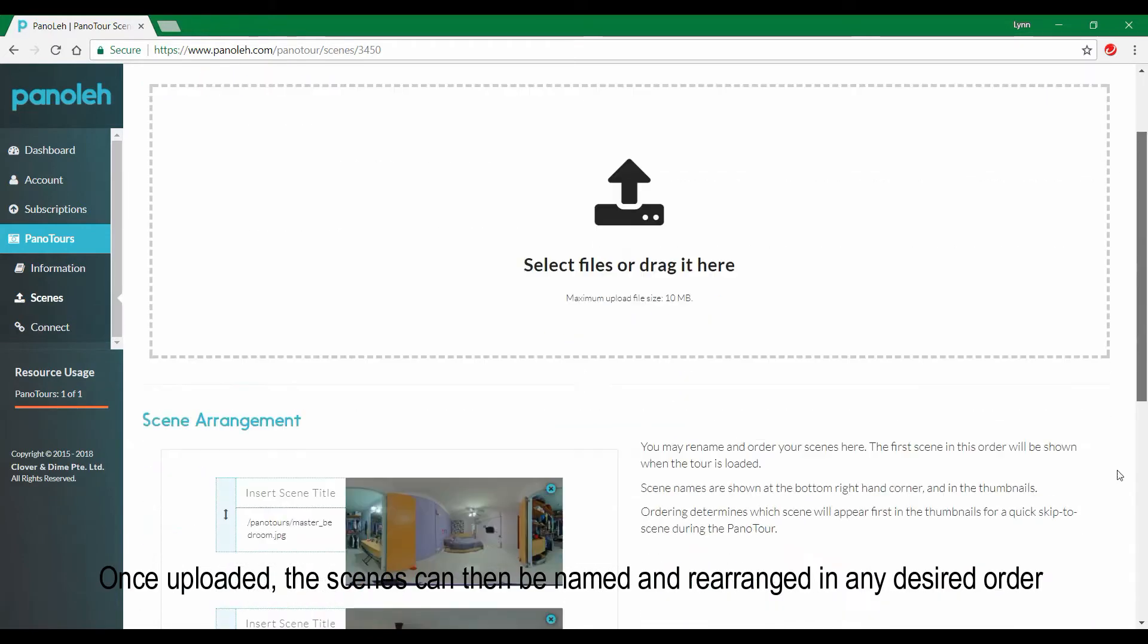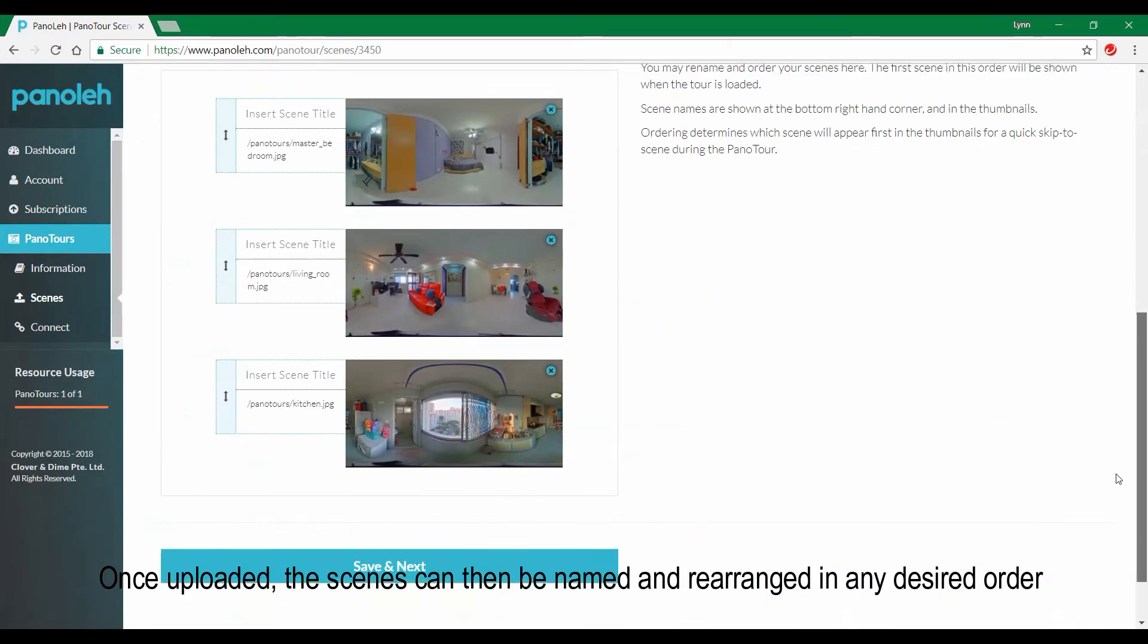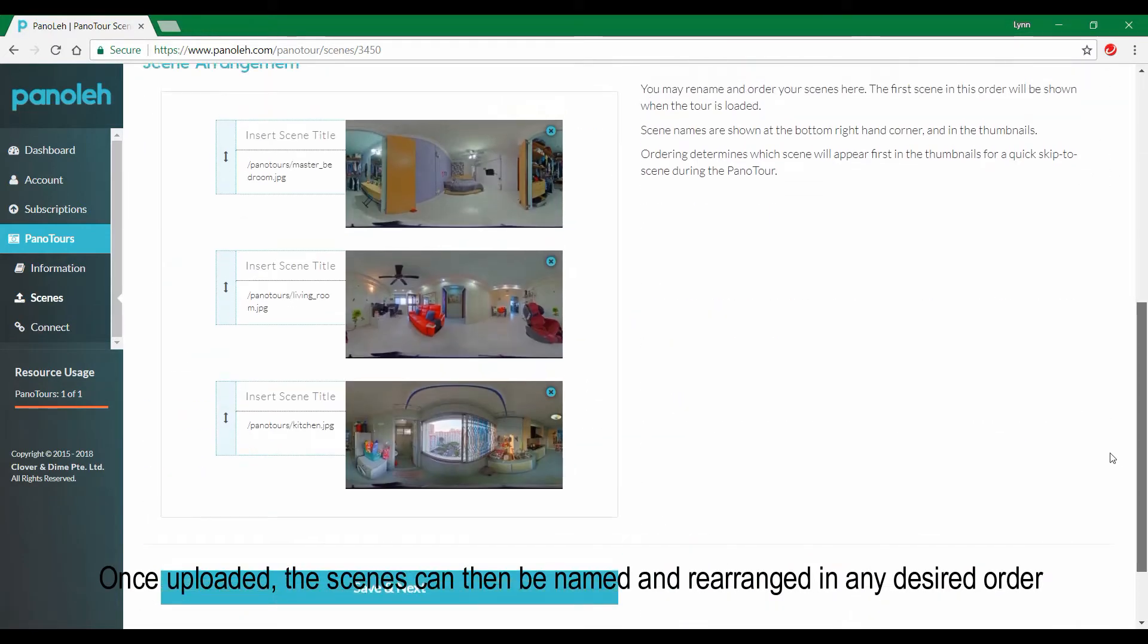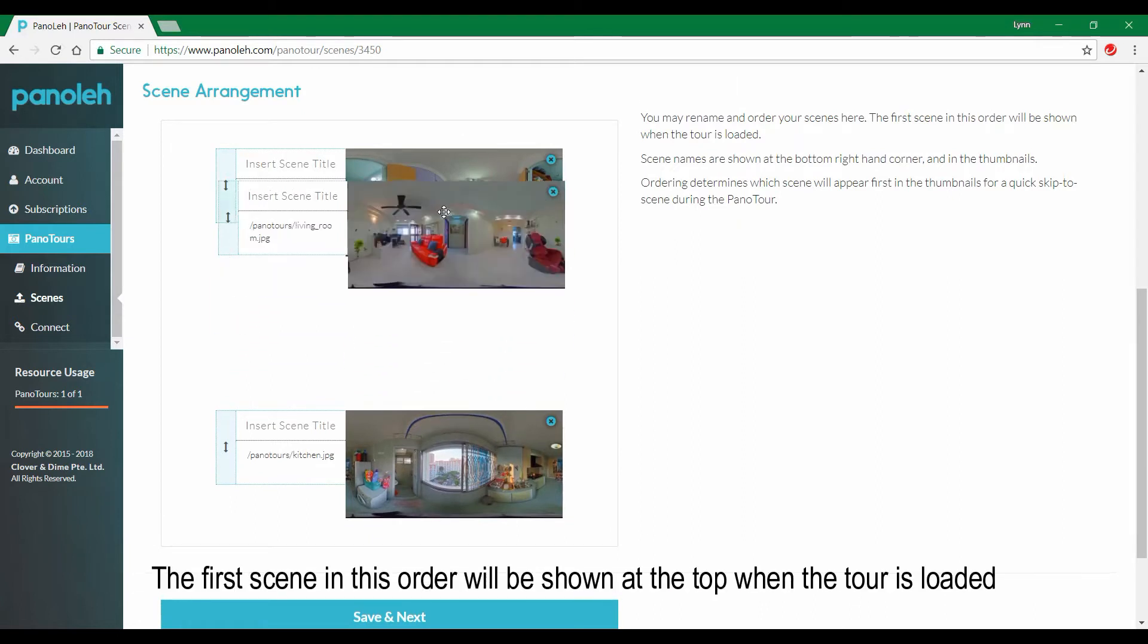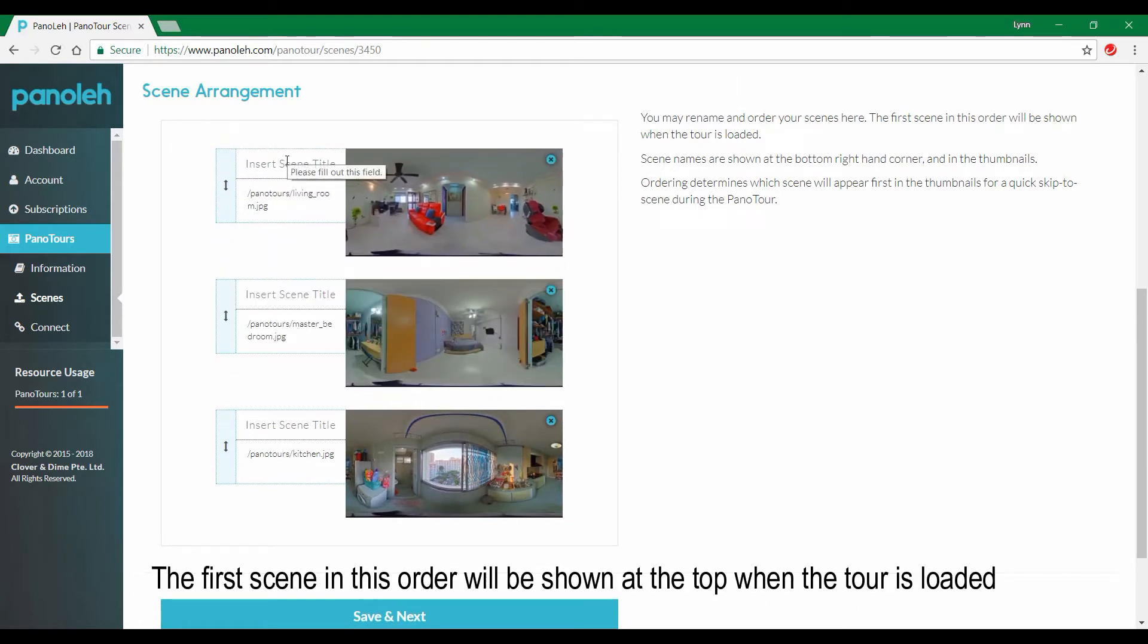Once uploaded, the scenes can then be named and rearranged in any desired order. The first scene in this order will be shown at the top when the tour is loaded.